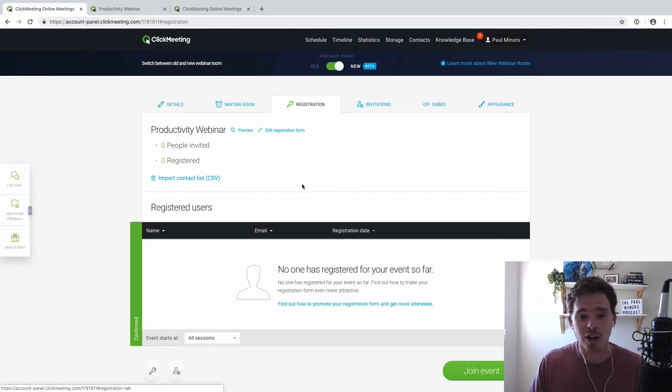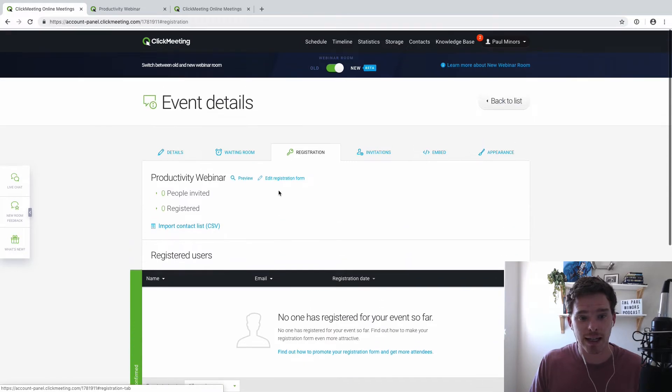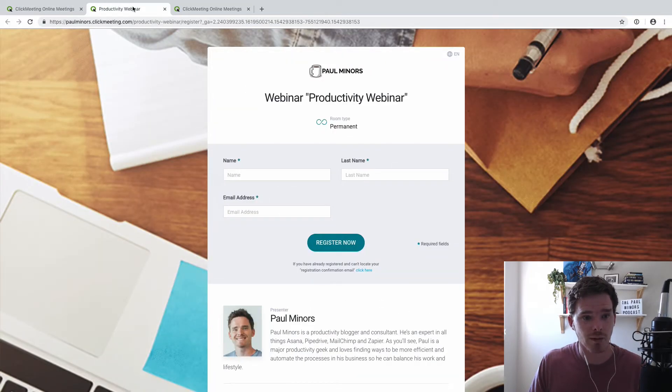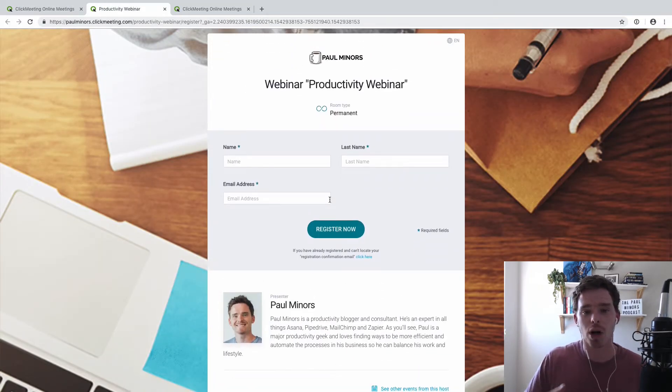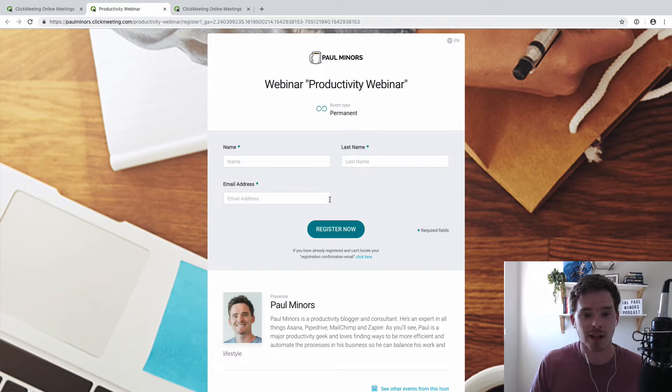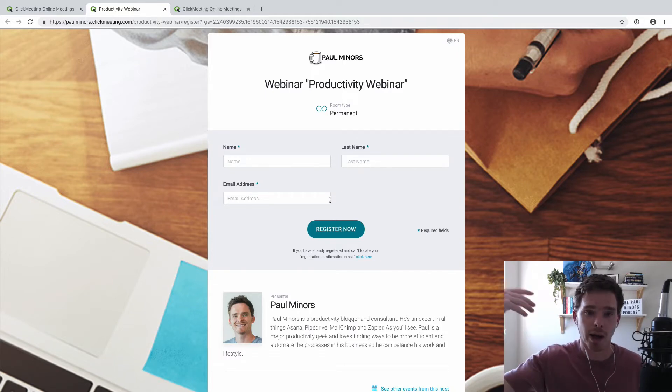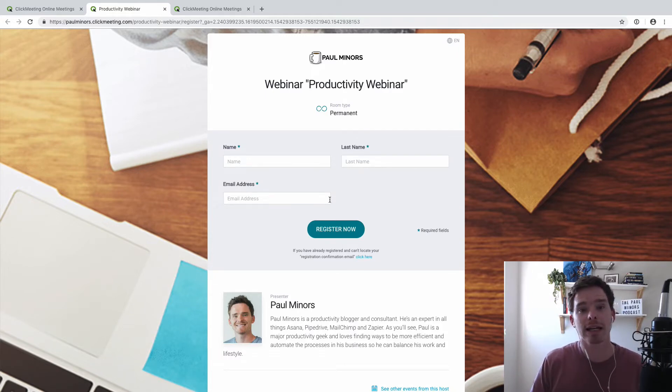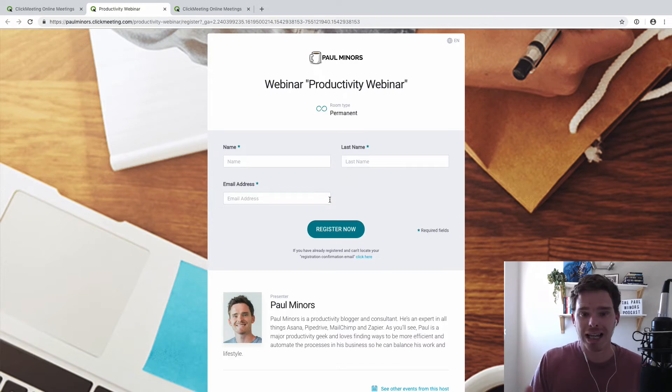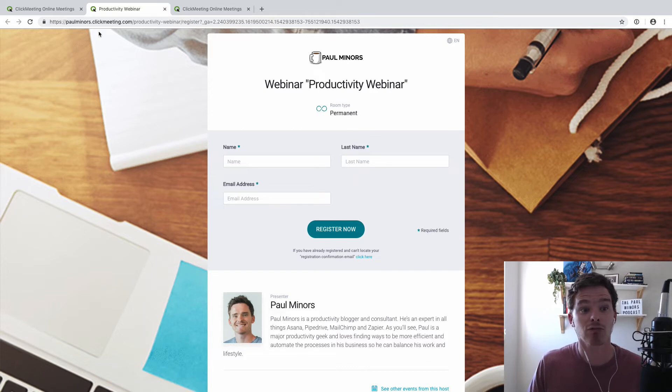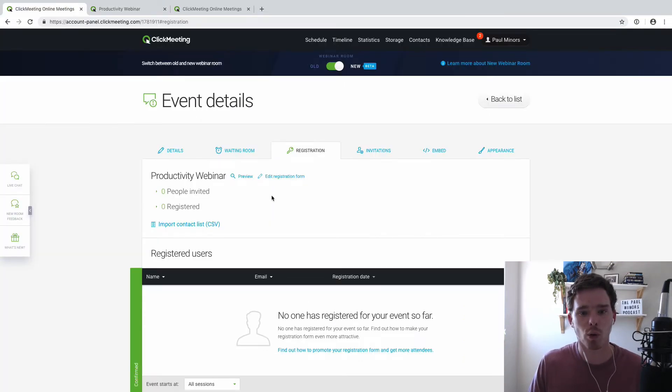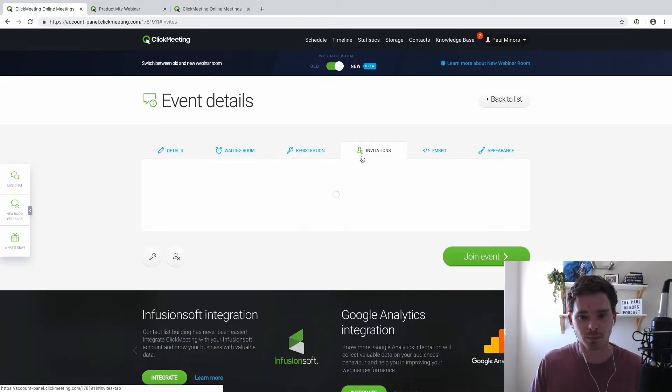Creating a registration page is really easy as well. Actually, I have one open here. So with very little work, just by uploading a logo, writing my speaker information, I can create this registration page. I can connect with my Facebook list, my newsletter list, and just say go and register here. And so with very little work at all, I can start to collect registrants for my webinar.